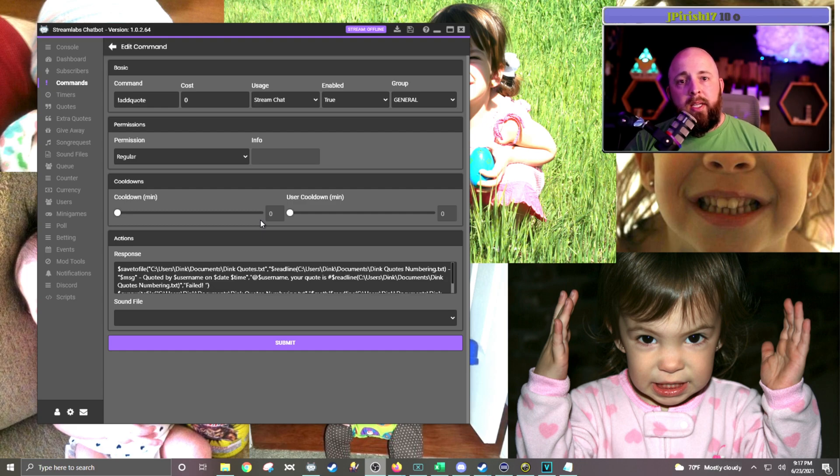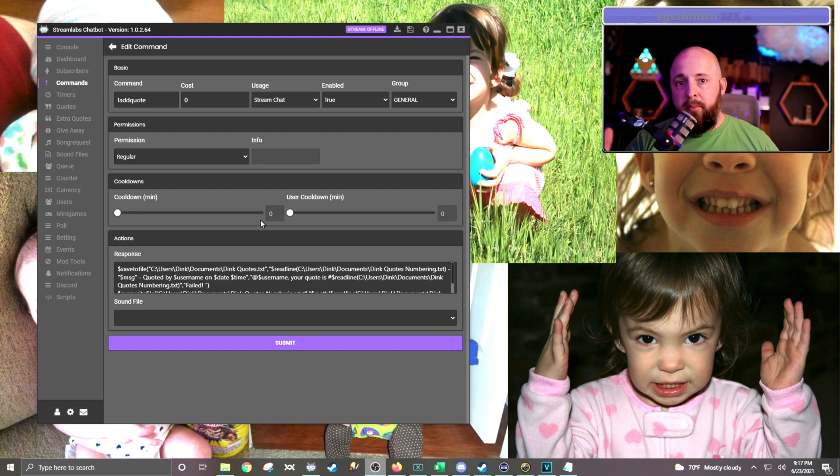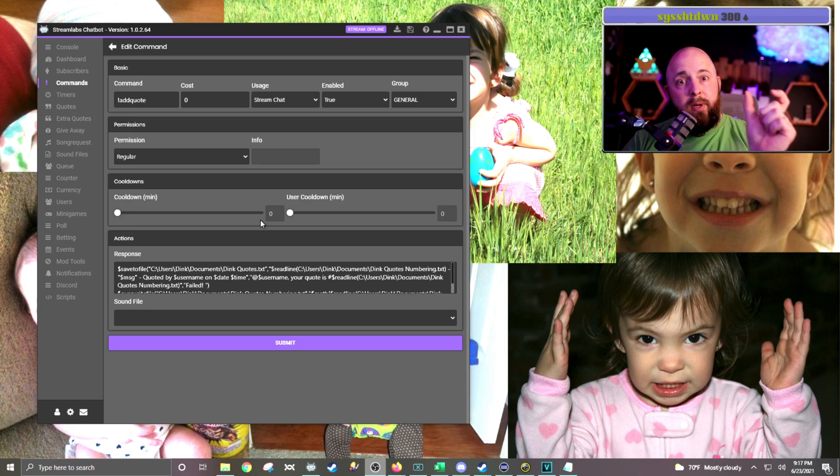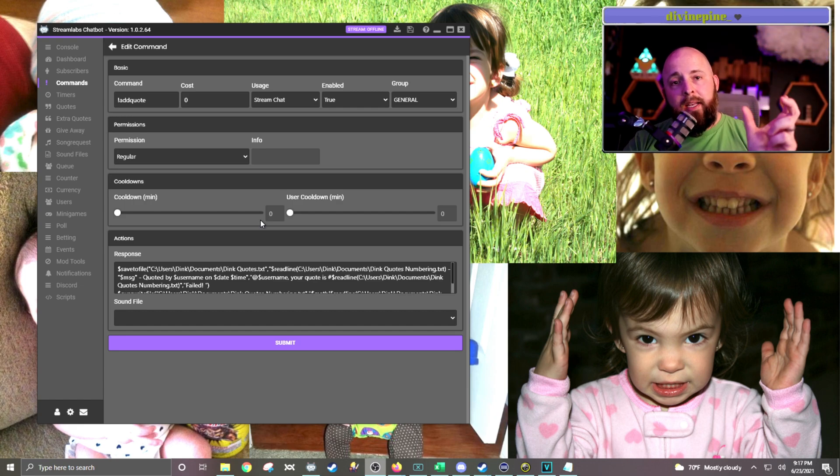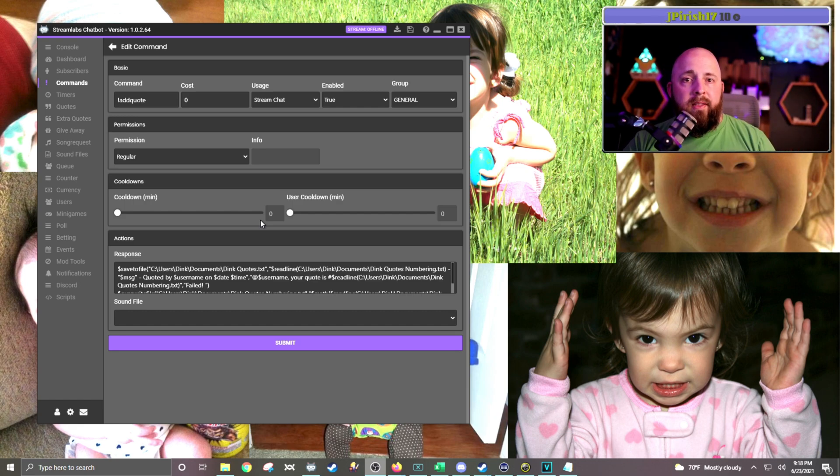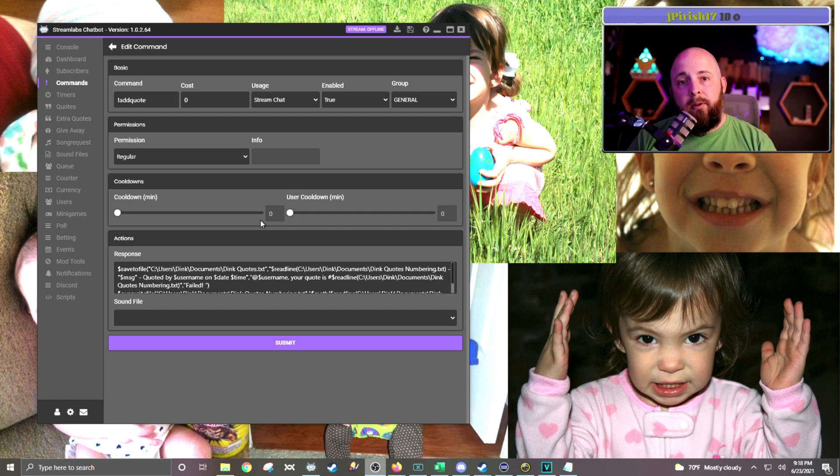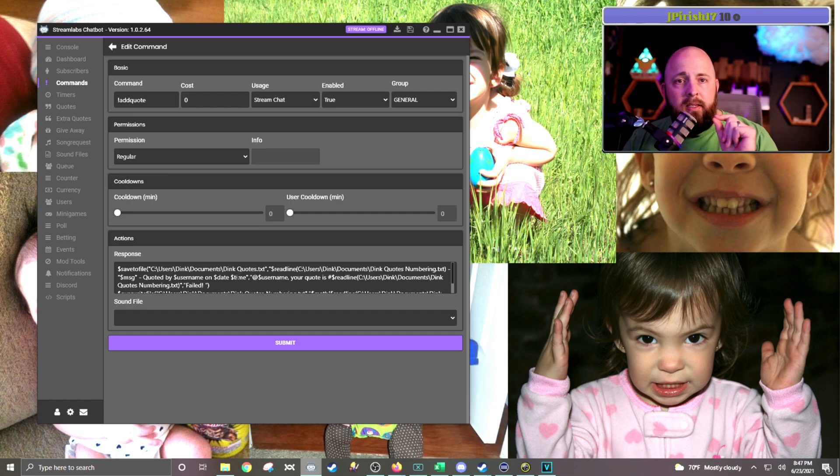You'll need to make a blank text file, put it in your documents folder or wherever you want to put it, and then you will change the directory and the file name that I have in mine and put it as yours. And then chatbot will always write to that file and then read from that file. You'll need to change the directory in all three command lines.